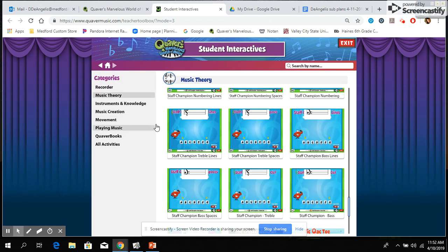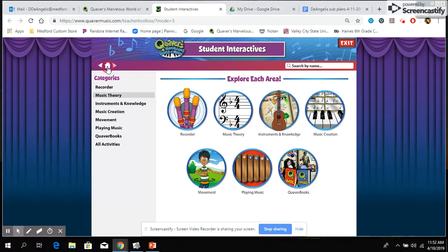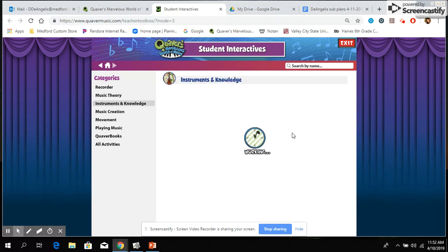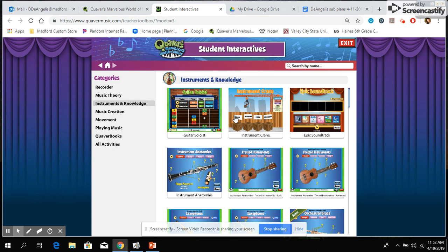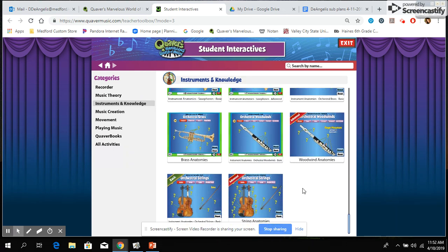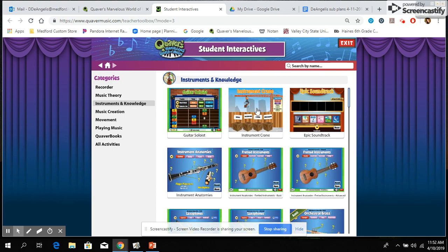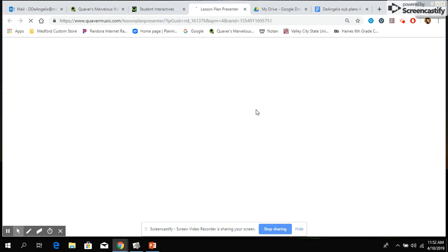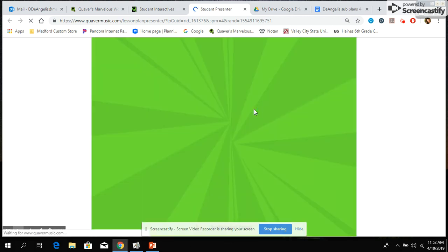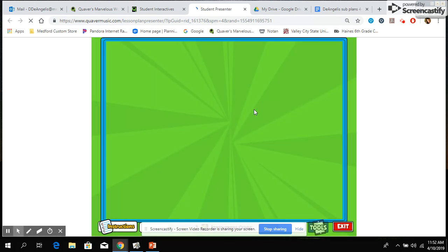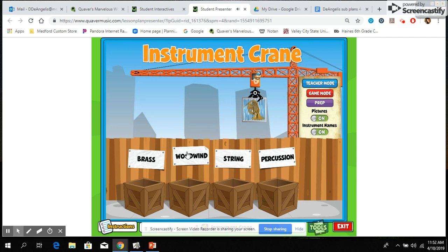If you still have additional time after playing with those two games, go back to the home page and there are other ideas you can explore. The Instruments and Knowledge category shows you information about lots of different kinds of instruments and it also has a cool game called Instrument Crane. This is a game where you can try to categorize instruments into the four categories, and you can also play this in game mode where it times you and you can see if you and your friend can beat each other with a high or lower score.